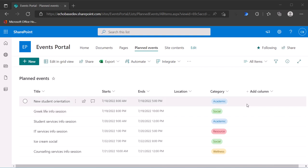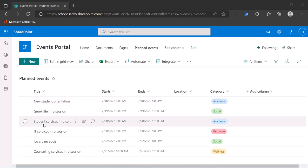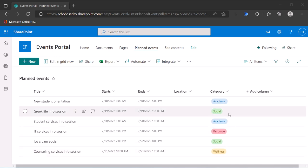Now in my list here, these are some planned events for our new student week where we have an orientation, Greek life session, student services, and so on. But they have a category column here.